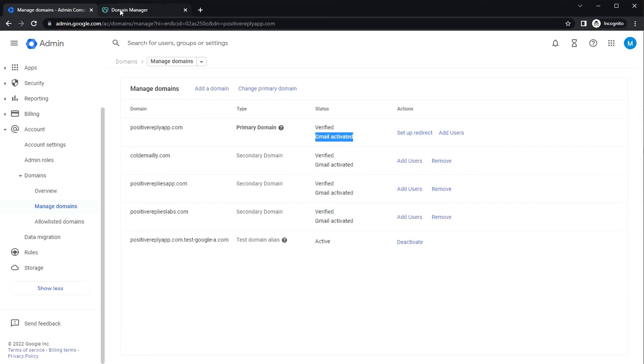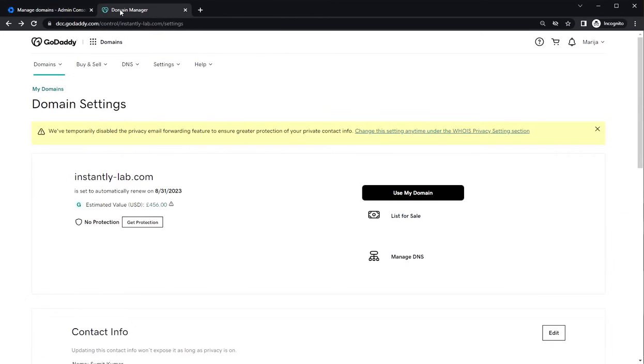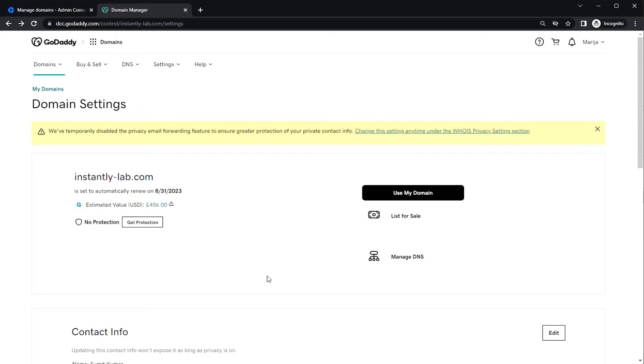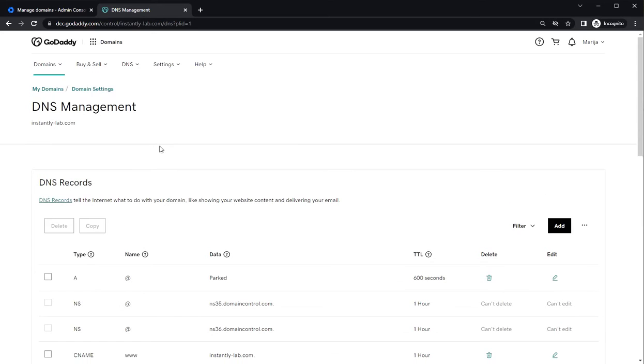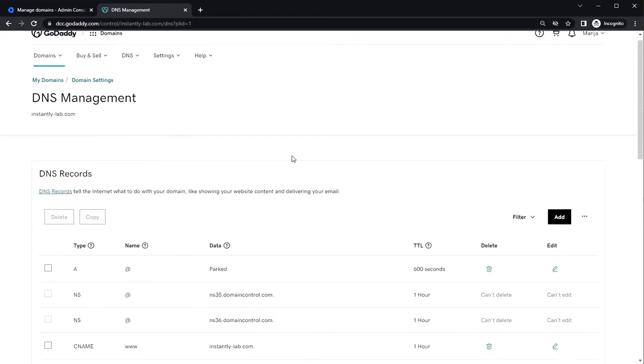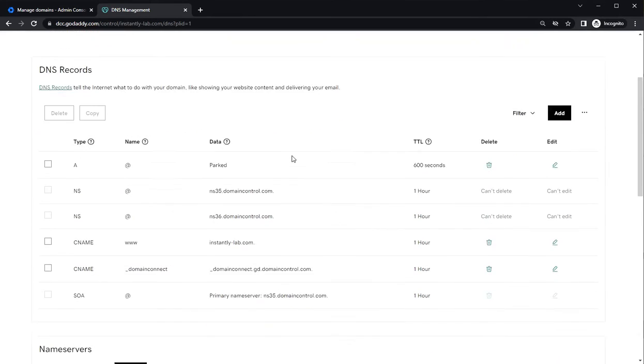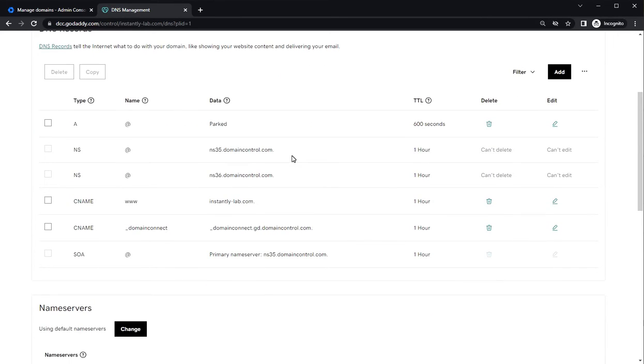So go to your GoDaddy, log in here and go to all your domains. If you have a list, find your domain here. I just have this one, just bought it. So click on manage DNS. This is where all your DNS records are listed.